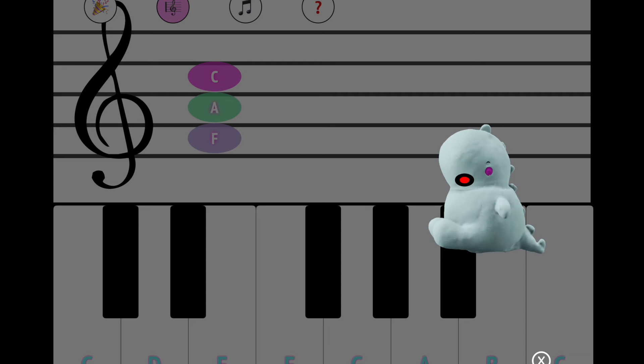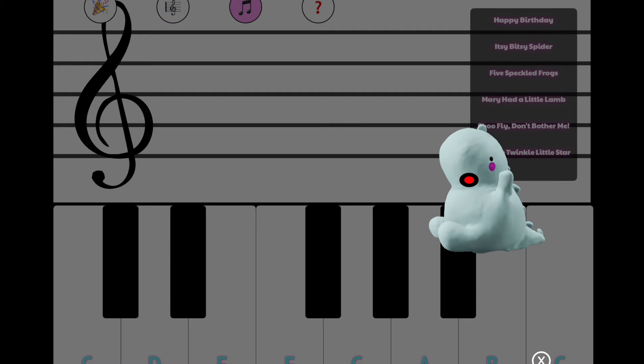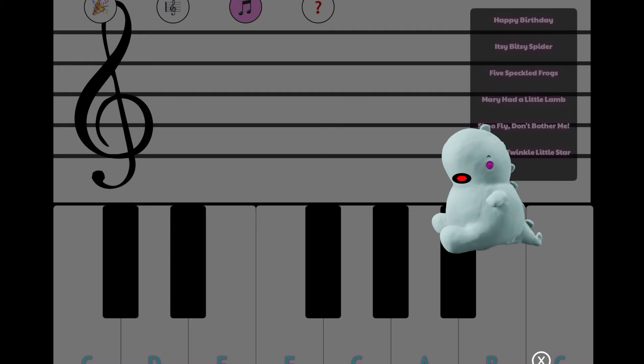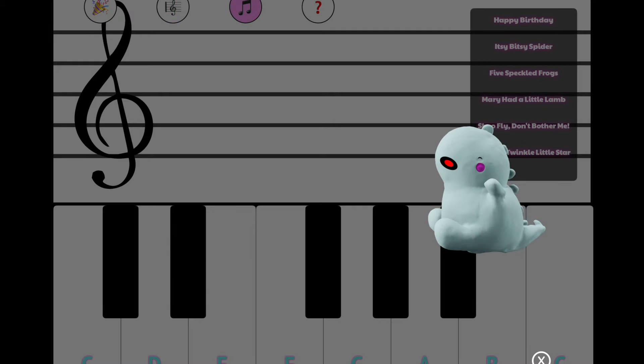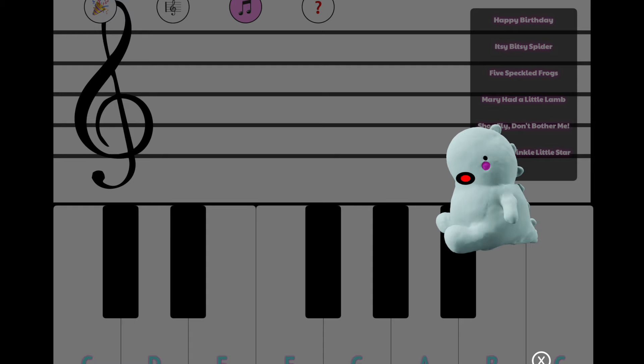The third button takes you to song mode. Here you can pick from a selection of popular songs and learn to play some of the melodies from those songs. Like this.